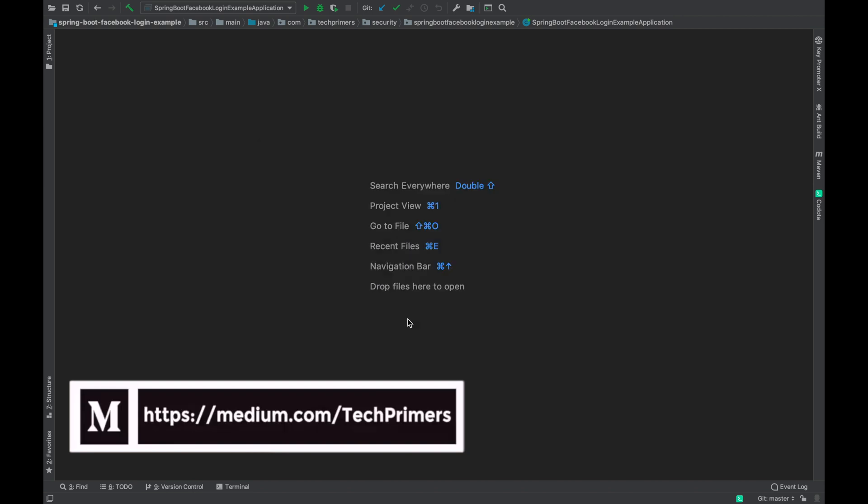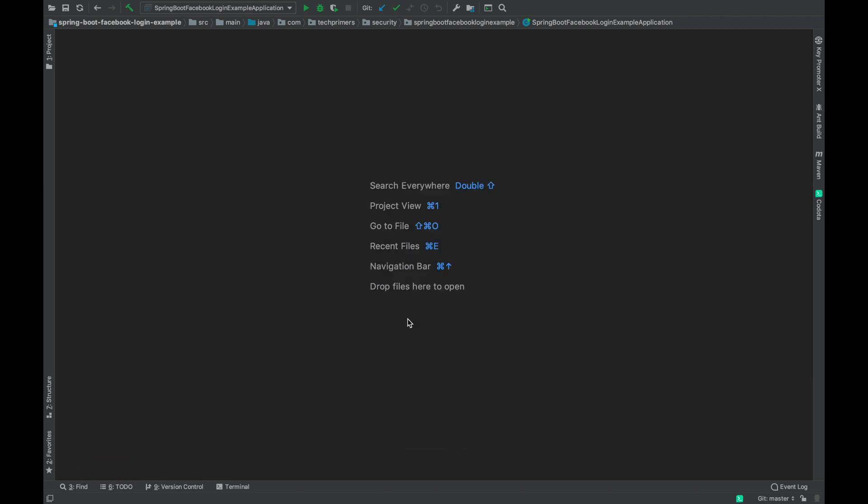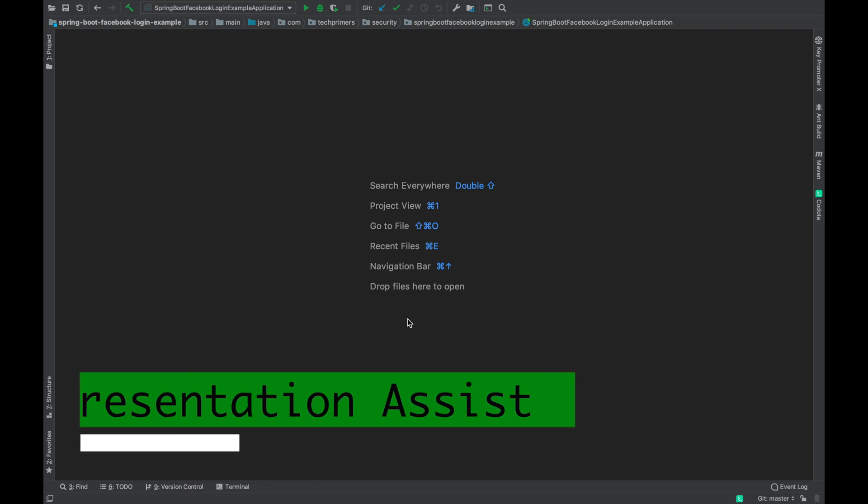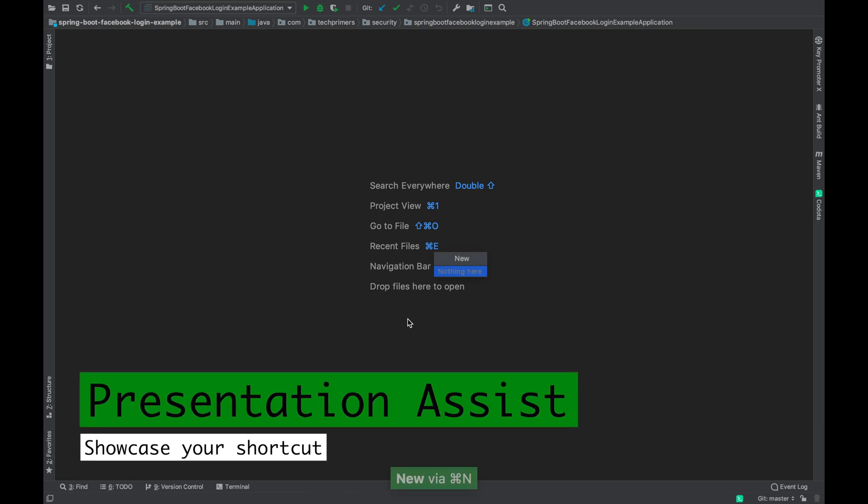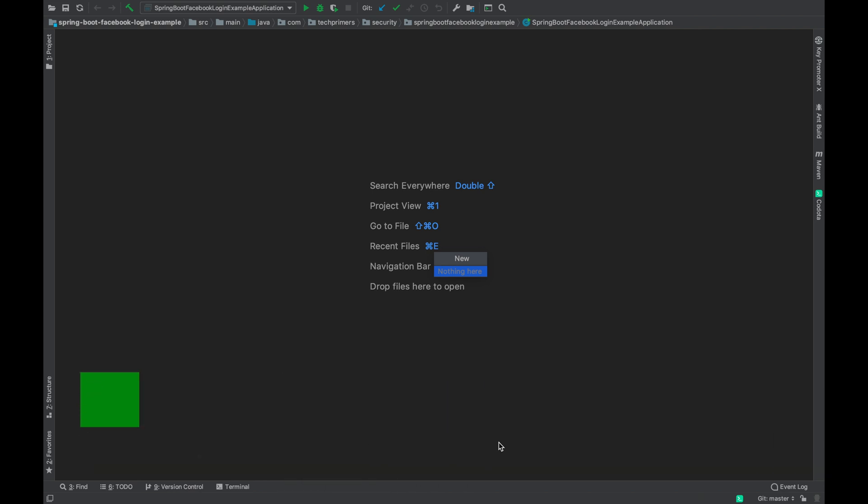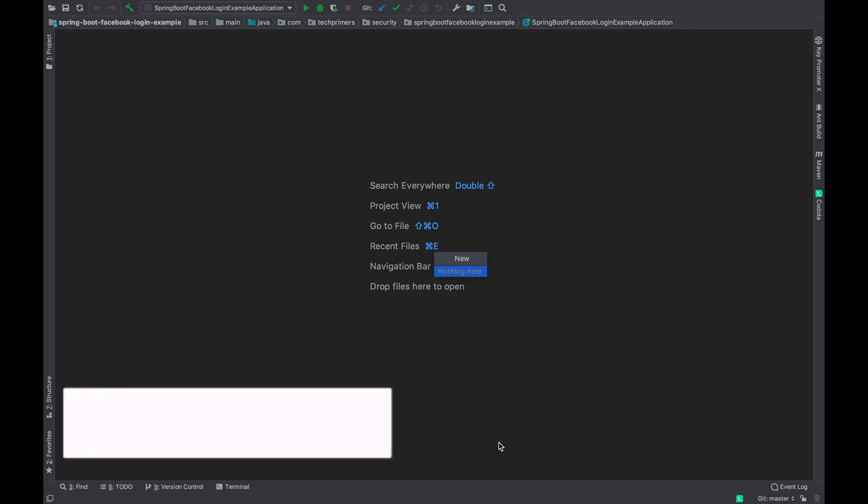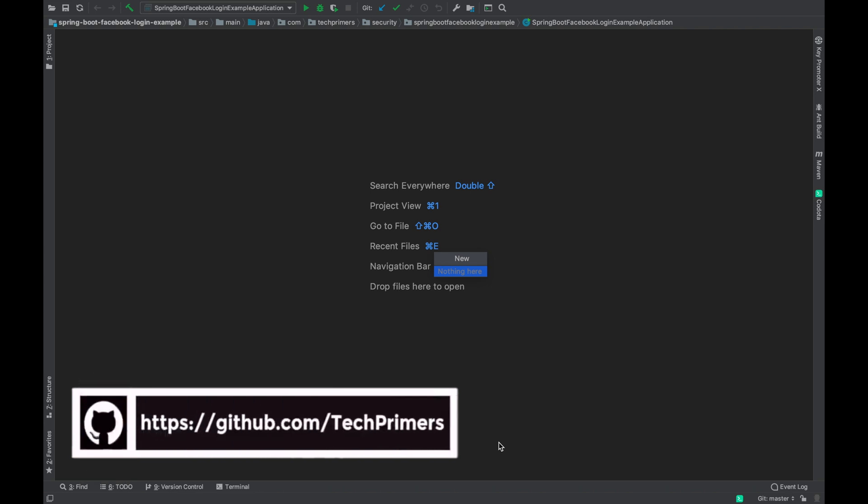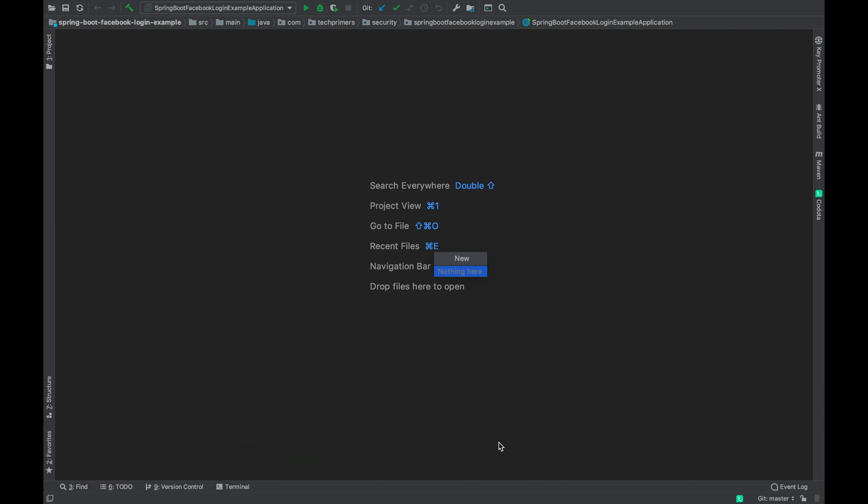The most basic plugin which I use very often is the Presentation Assist. If you look at this green option here with the shortcut, that is nothing but the Presentation Assist plugin which helps in showing what shortcut I pressed. If you're looking at my presentation and you want to know what shortcut I pressed, you can take a look at Presentation Assist. Same way, if you're presenting something to a wider audience and you want others to look at your screen and understand the shortcuts, then you can use Presentation Assist.